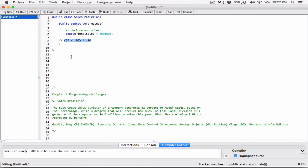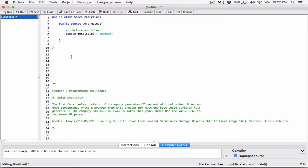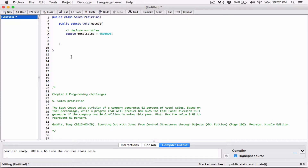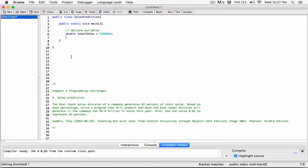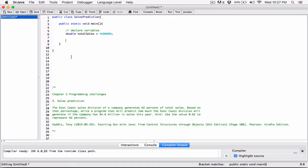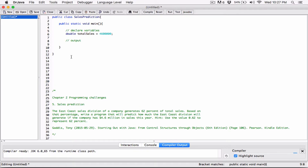Now that makes sense. We have the 4.6 million stored in the variable totalSales, so we can go ahead and make a print statement. I'll write the output, so System.out.println.